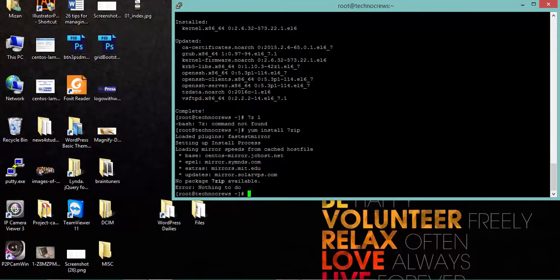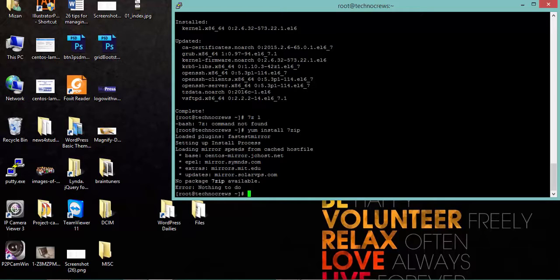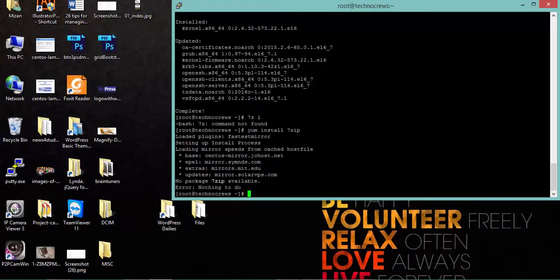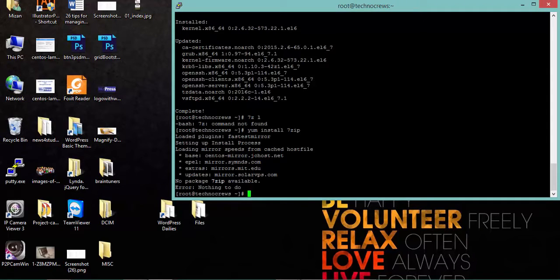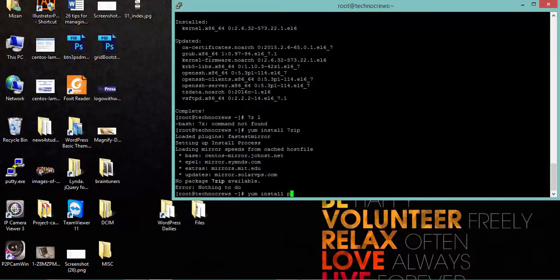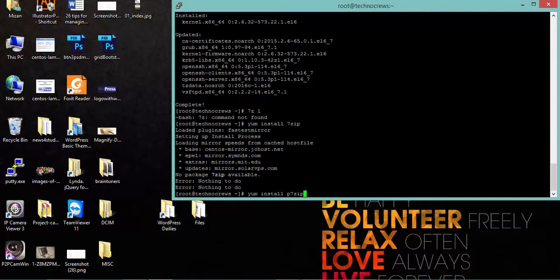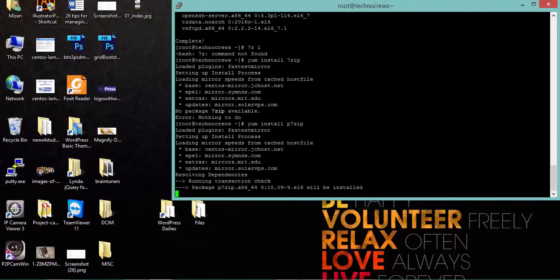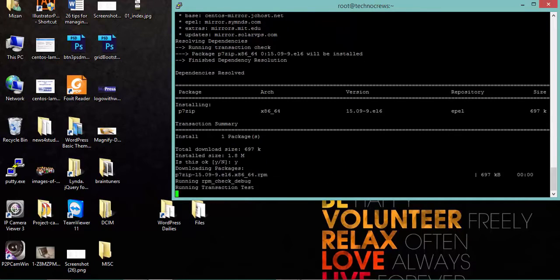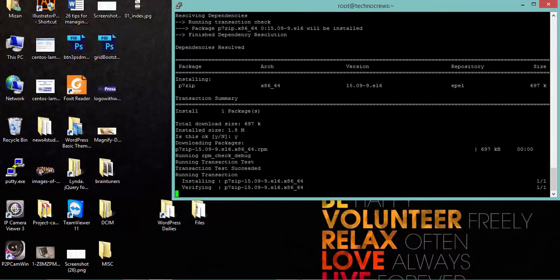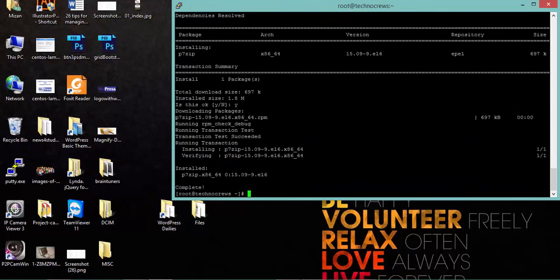That means there is no package named 7-zip on the CentOS based repository. Let's check how we are going to solve this issue. So yum install p7-zip. Yeah, now the command is okay. I am installing it.